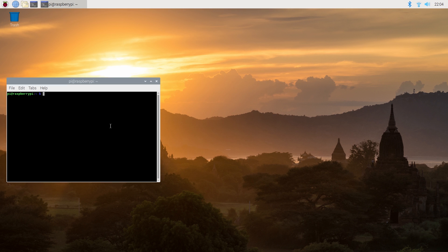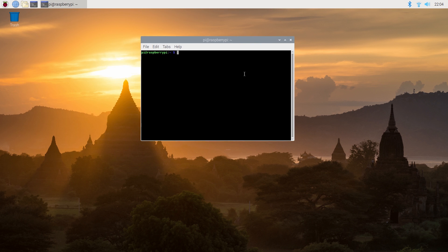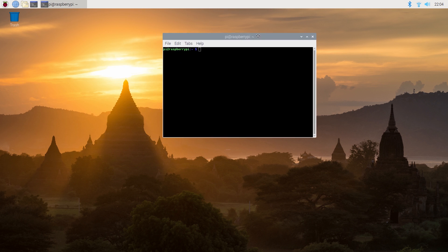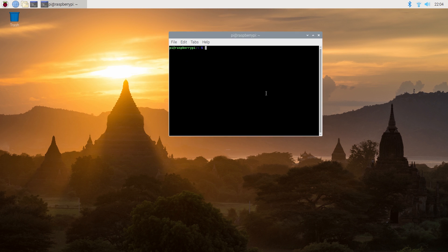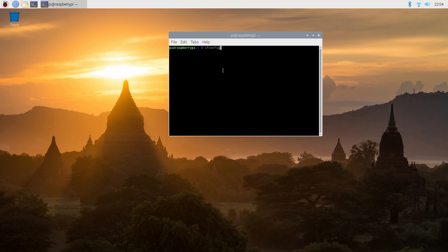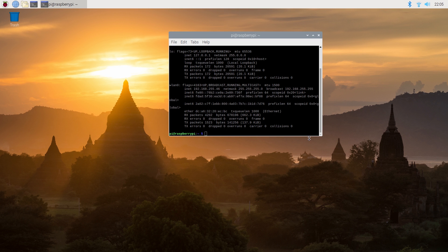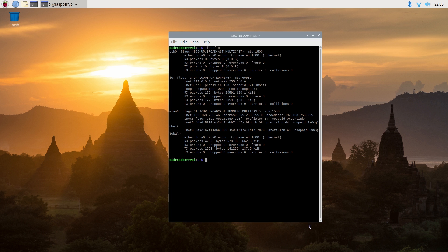Now we've enabled the SSH server we need to try and see if we can access the Raspberry Pi from an external machine but to do that we need to find the IP address of our Raspberry Pi. Now the simplest thing to do is to go through the terminal prompt and use the command IF which is for interface config. Now what this will do is it will show us a list of the interfaces that are currently enabled on our Raspberry Pi.